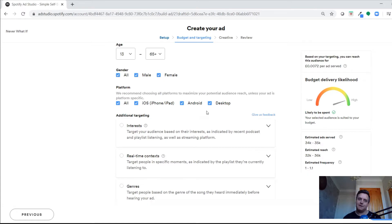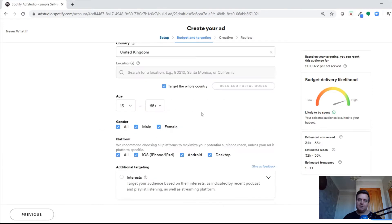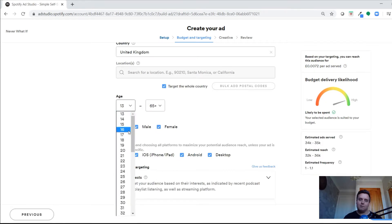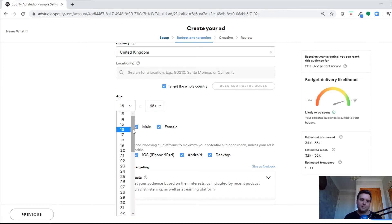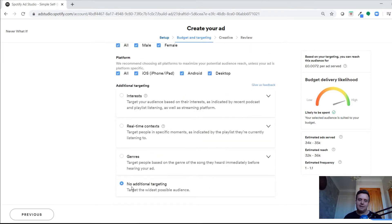You can play around with targeting options — all genders, or specific platforms. You could do specific campaigns targeting Android versus iOS users, but in the past I've just left this as it comes. For age targeting, depending on your product — in this test example it's a podcast — you might want to target 16 and up, but you can tweak this however you want.